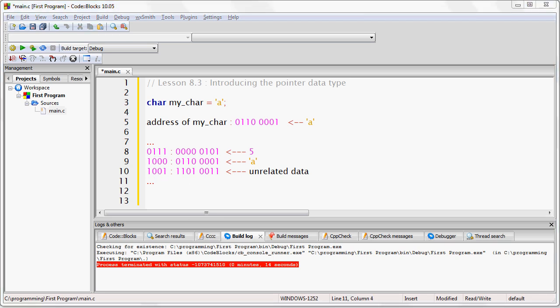The memory addresses still work the same way regardless of the data that is stored at that memory address. So, there is absolutely no direct relation between the memory address and the data that is stored at that memory address.